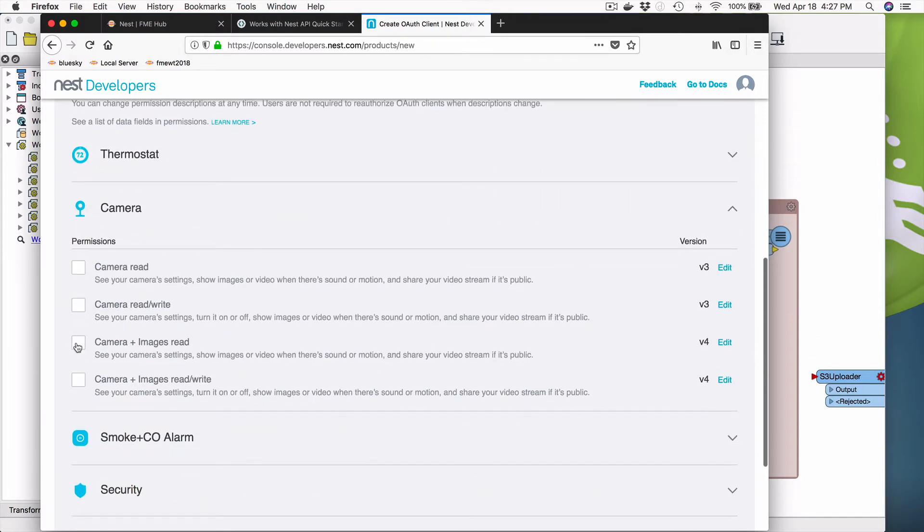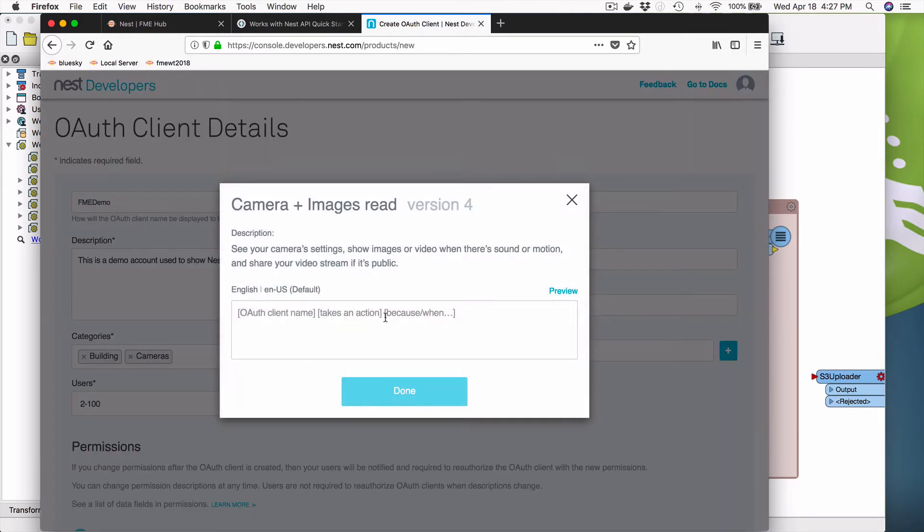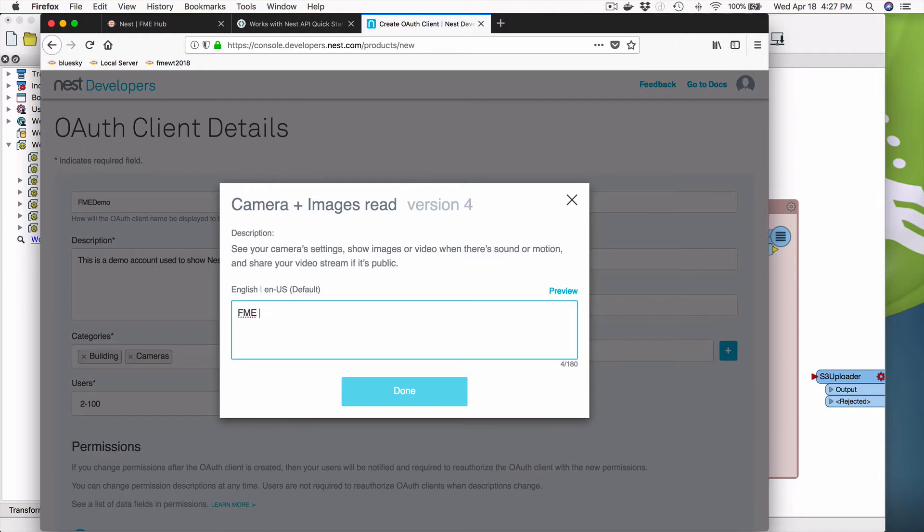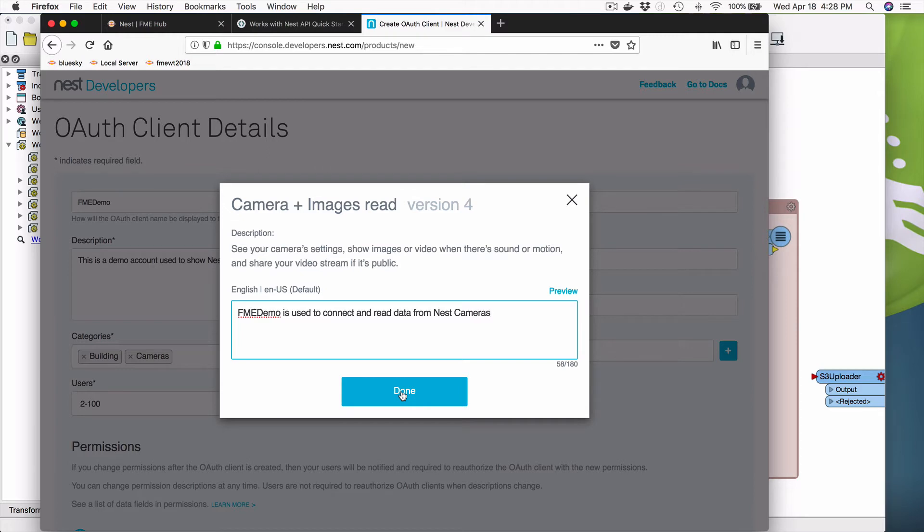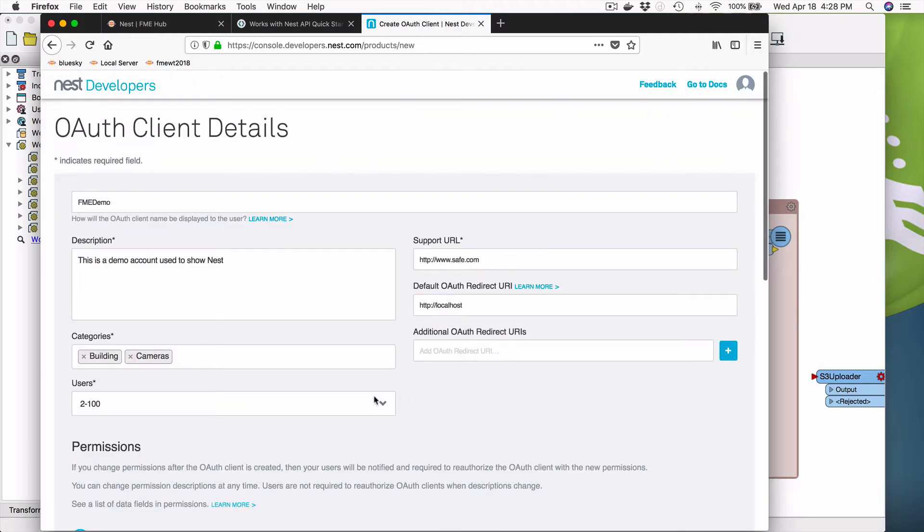We want to control camera and read images. And now here's where we need a story. Now this is just a story. It looks like a really intimidating thing. But we're going to say FME and click on here. FME demo connects is used to connect and read data from Nest cameras. Okay. And that's all it is. So this is the reason for this is this is the message that's going to be shown when a user, when it asks for permission from a user.